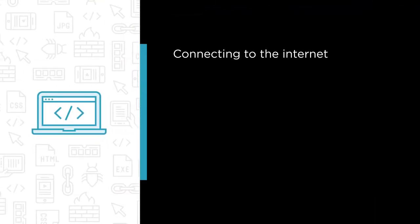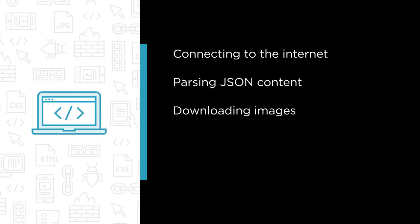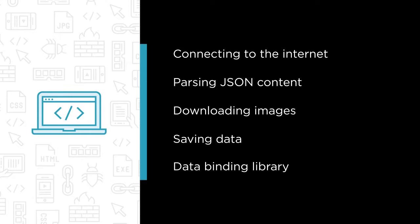Some of the major topics that we'll cover include connecting to the internet, parsing JSON content, downloading images with the Picasso library, saving data with shared preferences and an introduction to the data binding library.